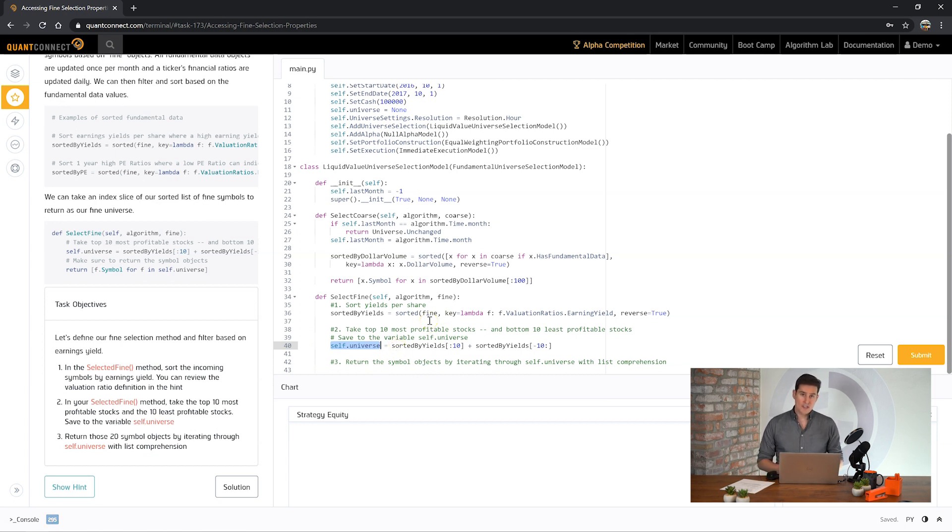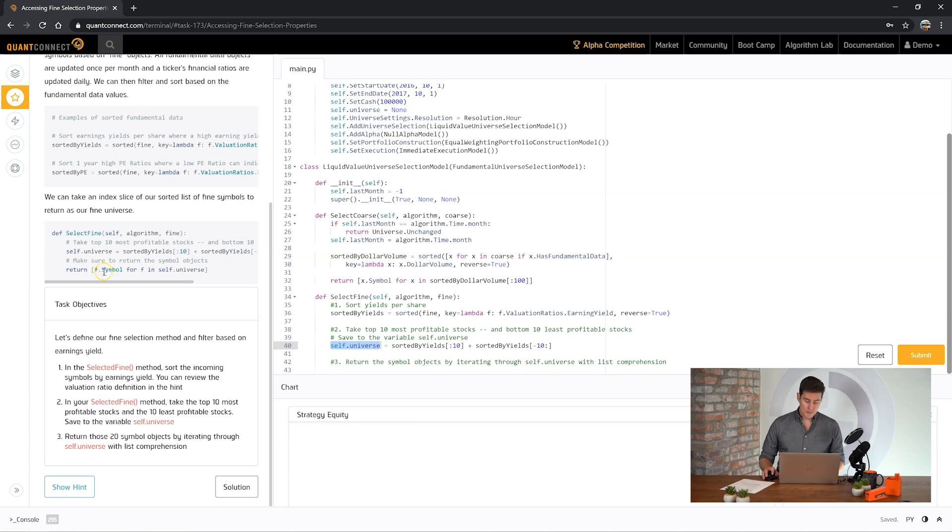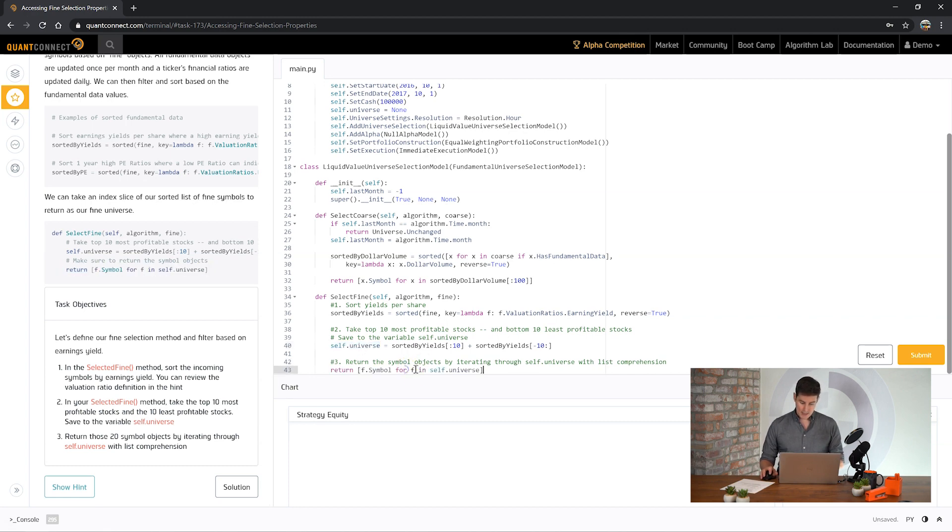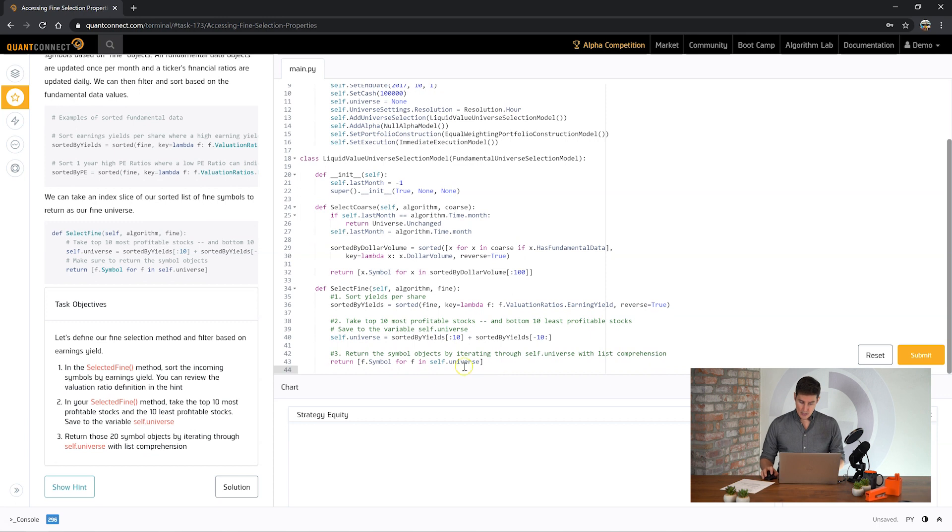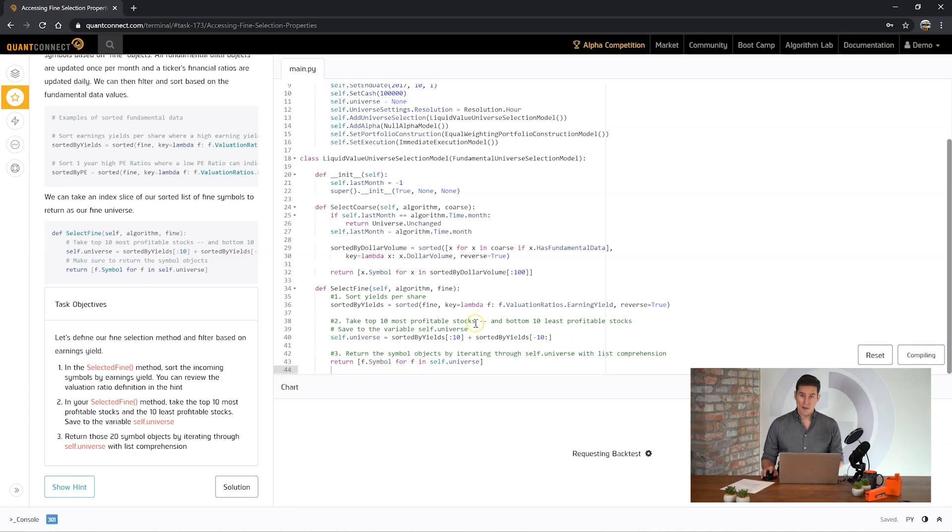So here we've got our sorted fine objects. And you see we're taking the top and then we're also taking the very bottom of that list. So presumably these are stocks which are losing money and have a low earnings yield. And finally now we have this self.universe which is the collection of fine objects. Fine filters are just like coarse filters. You need to return the list of symbols. So on each fine object we have the symbol property. So you can see here it's going over each fine object and extracting that symbol object to return it from the method. So we paste that in here.